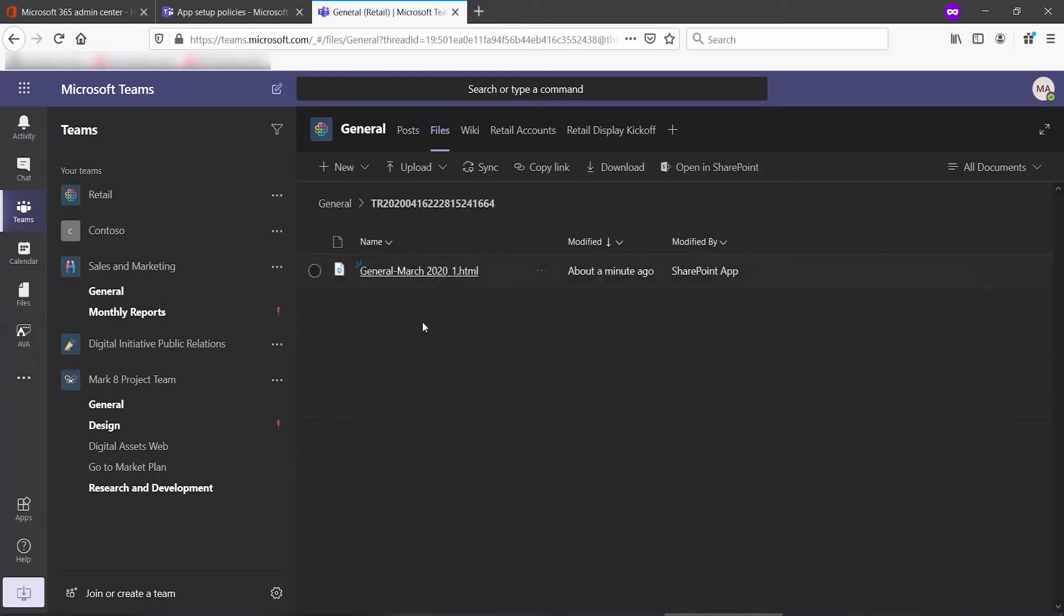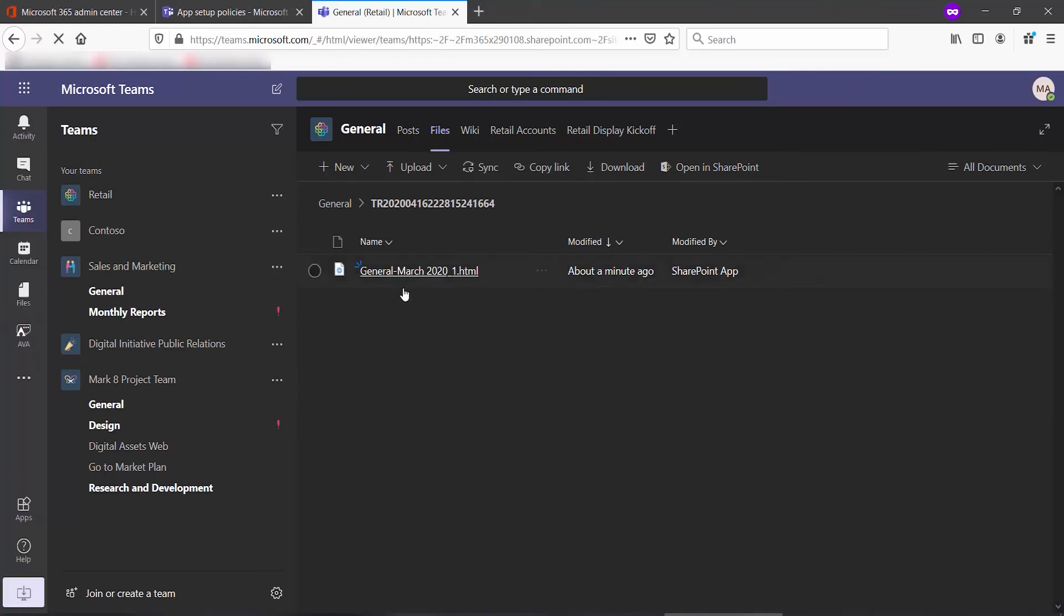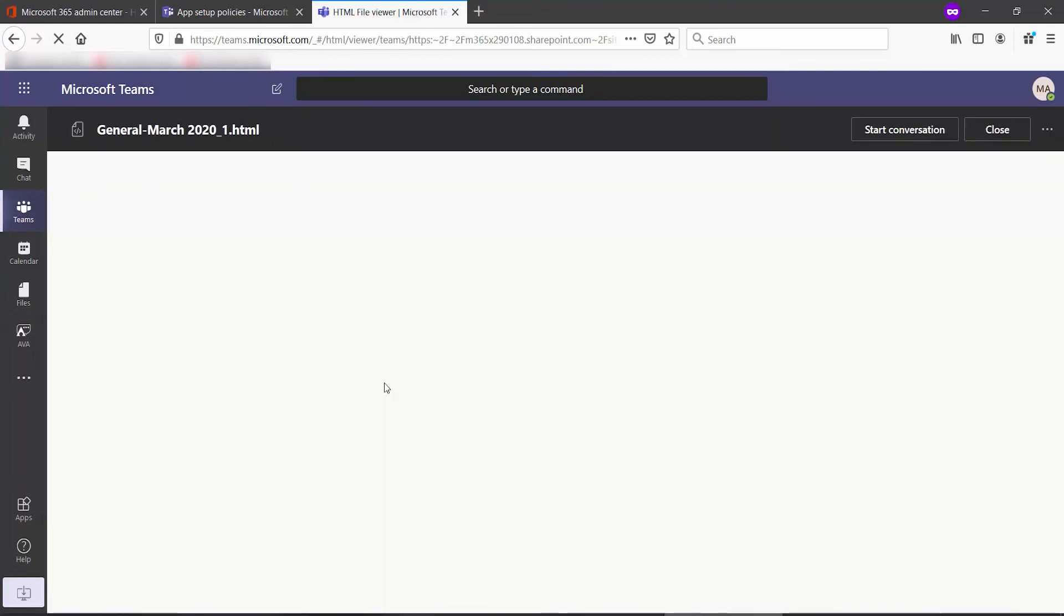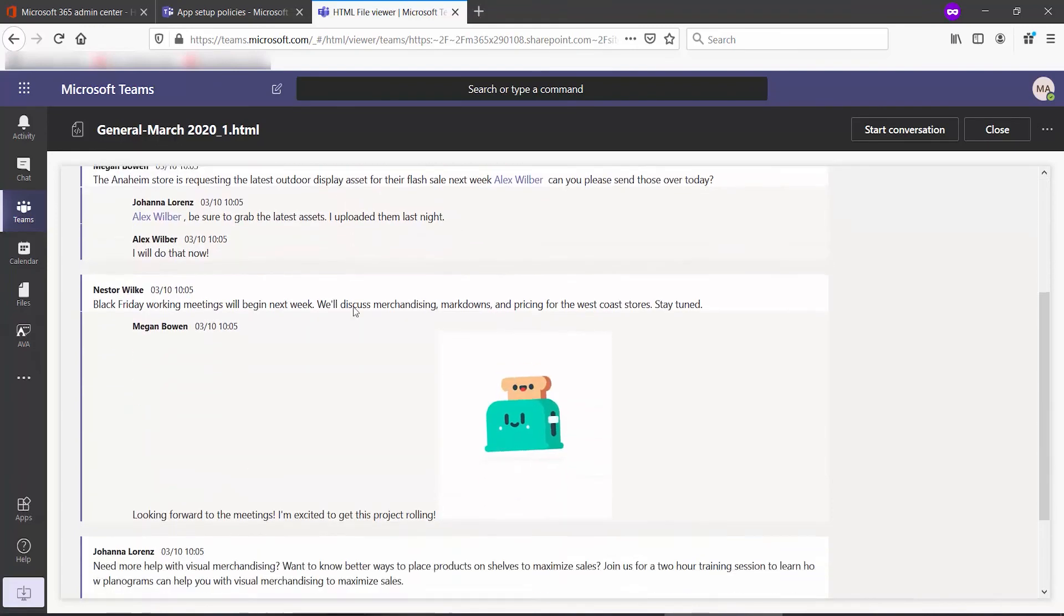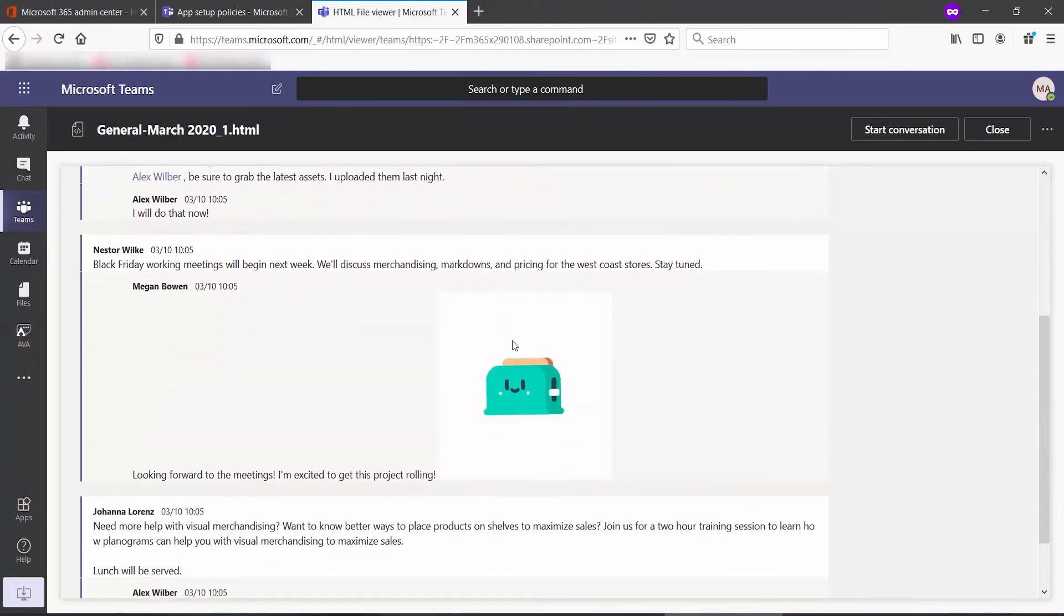we can see there is our general chat. And again, if we click it, we can see the text and even any animated GIFs that were included.